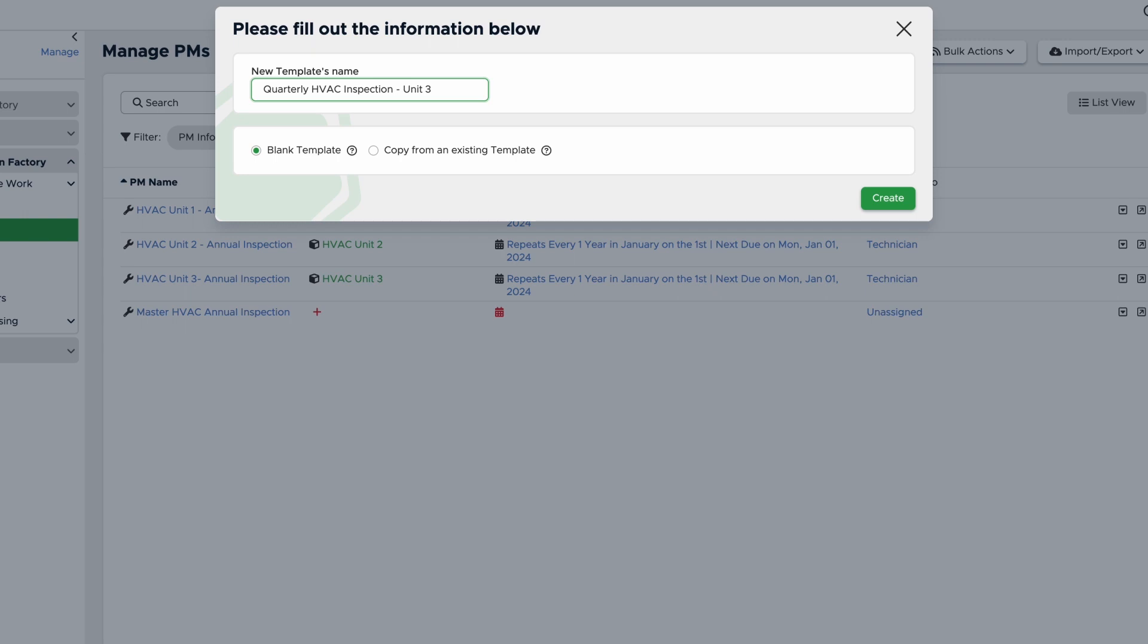Next, you'll need to choose the template you want to create. If you already have a PM template you'd like to use to create another one, you can select Copy from an Existing Template. Otherwise, make sure Blank Template is selected. Once you have named your template, click Create.